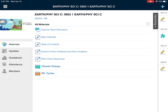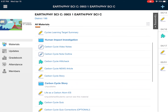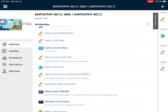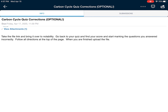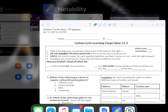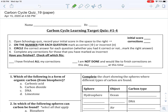What we've done is in this cycles folder is given you the carbon cycle quiz corrections. They are right underneath the carbon cycle quiz. When you open this optional activity up, you'll find the attachment, which I'm going to show you here in Notability real quick. So you'll take that file and send it over to Notability. First thing, make sure you get the initial score up there — go back to your carbon cycle quiz, put that initial score up there.